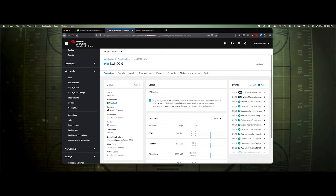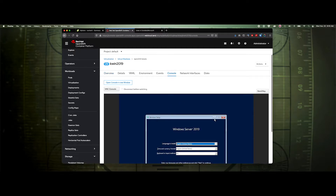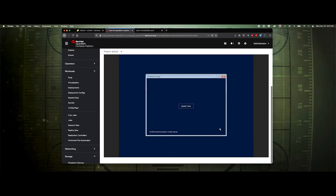We've completed uploading the ISO and started the VM. We can see that it's running now. Let's click console — and there we go. Let's go ahead and get Windows installed.